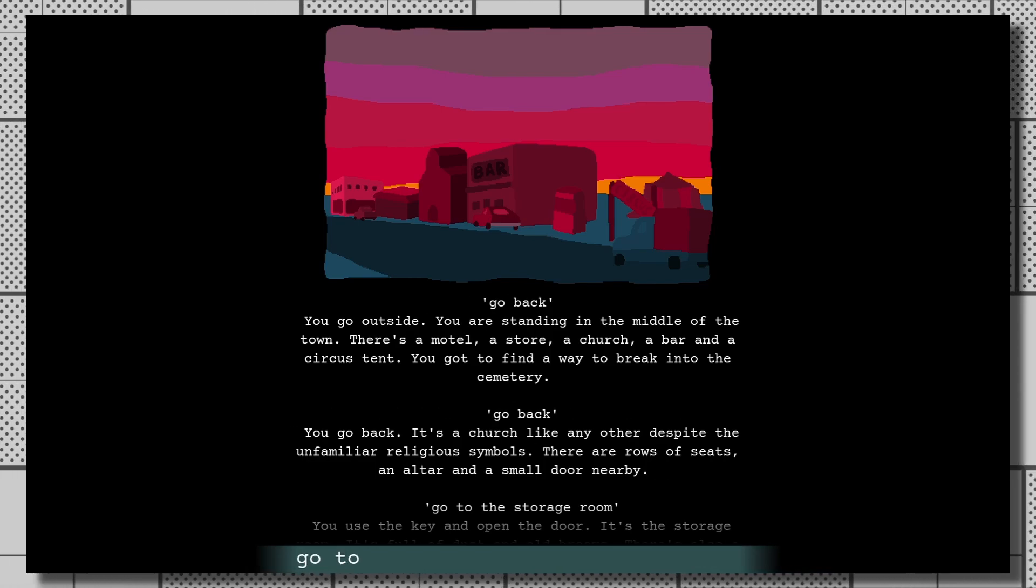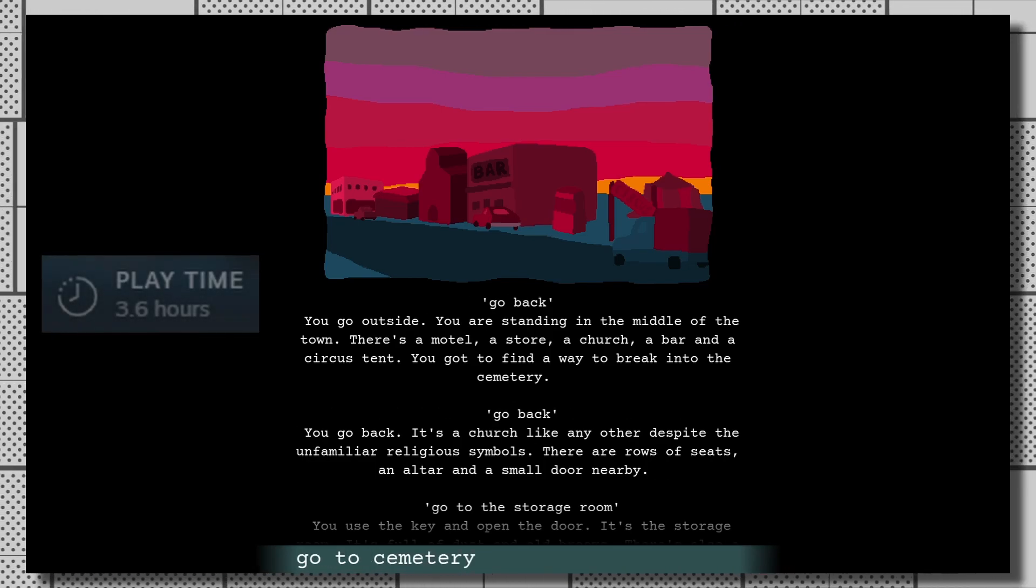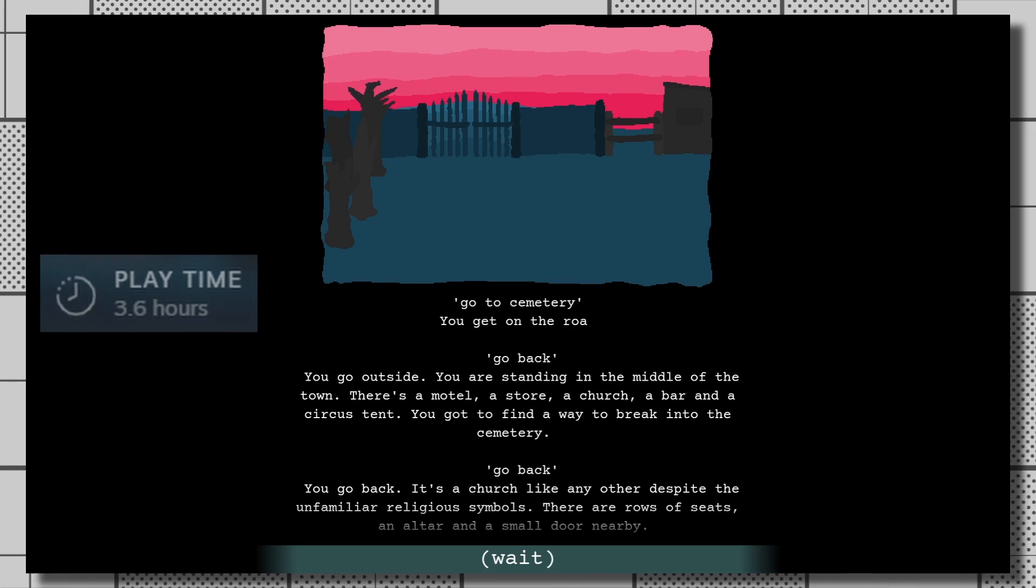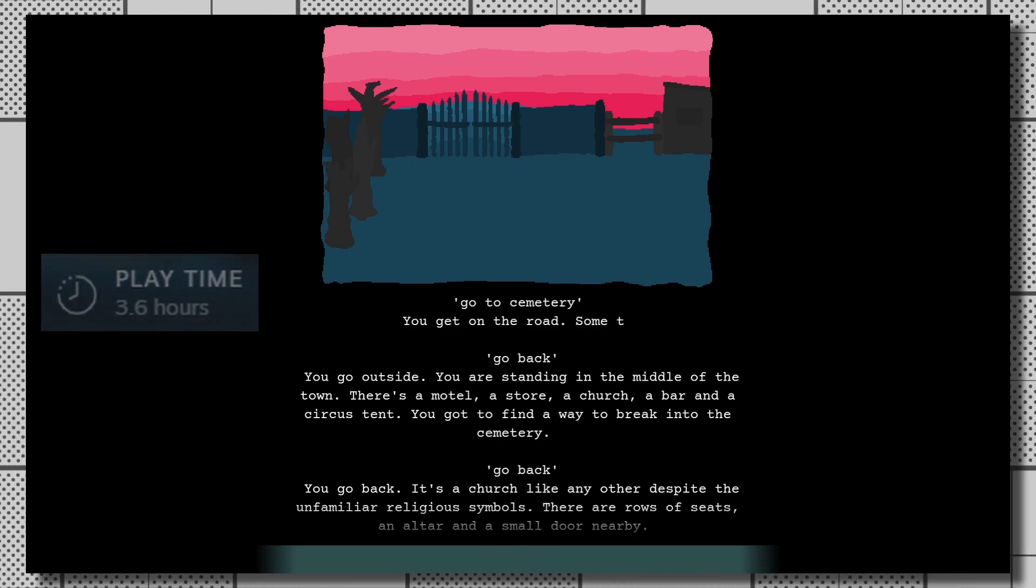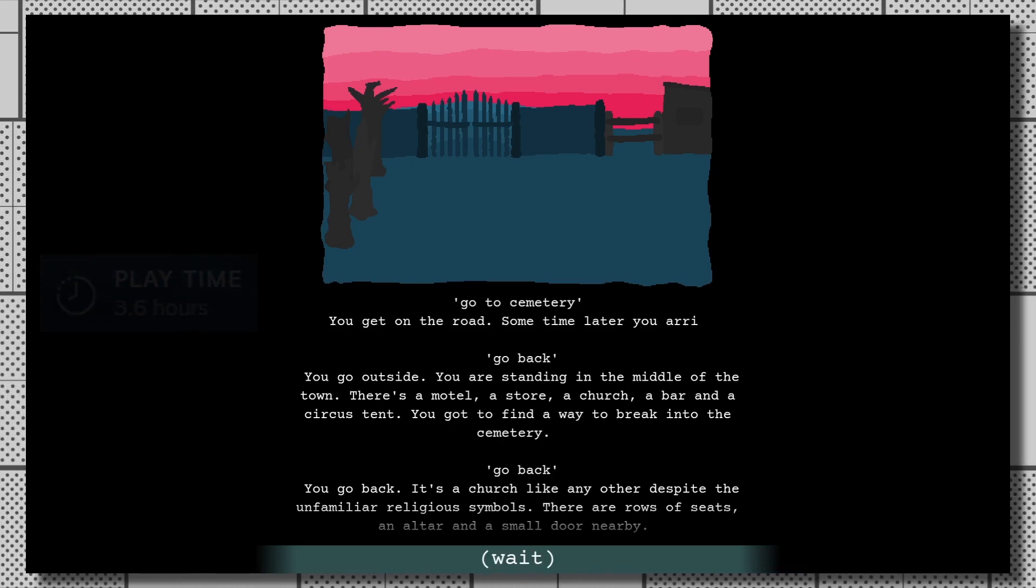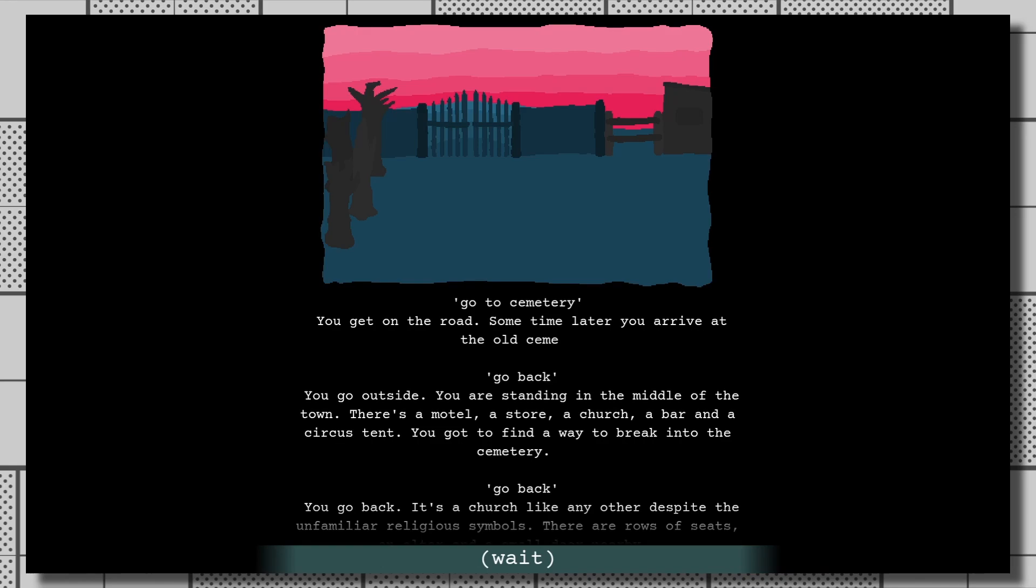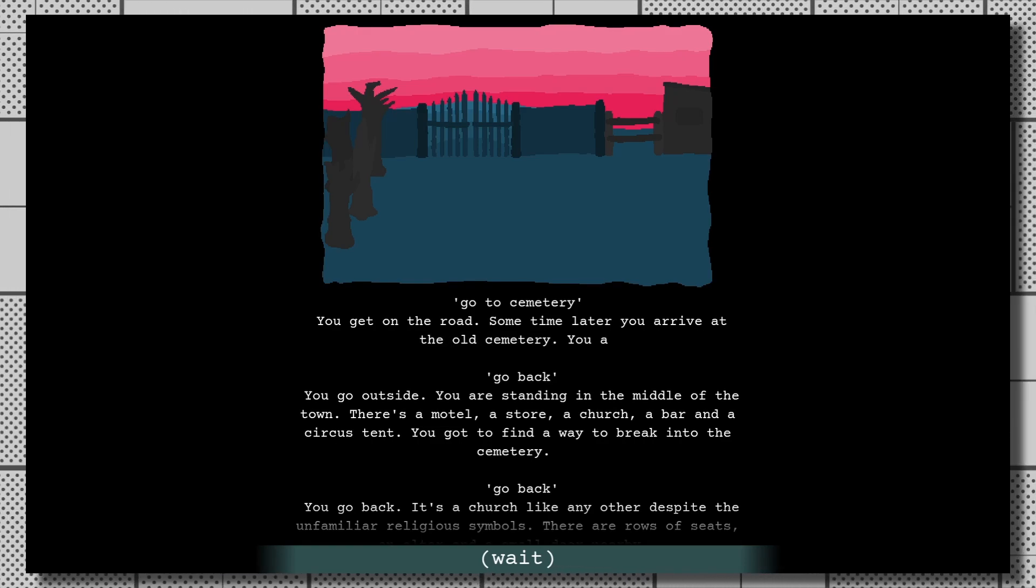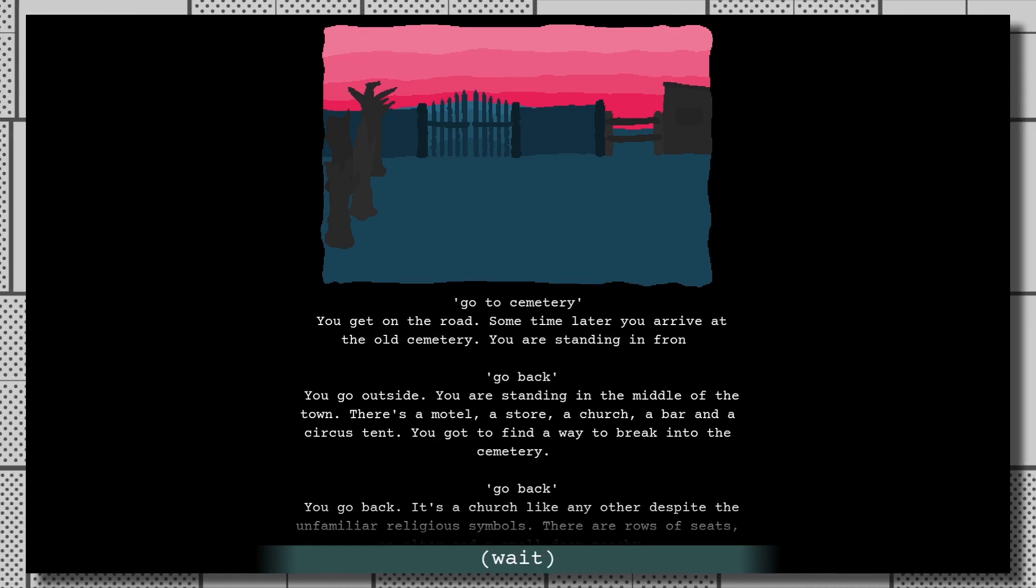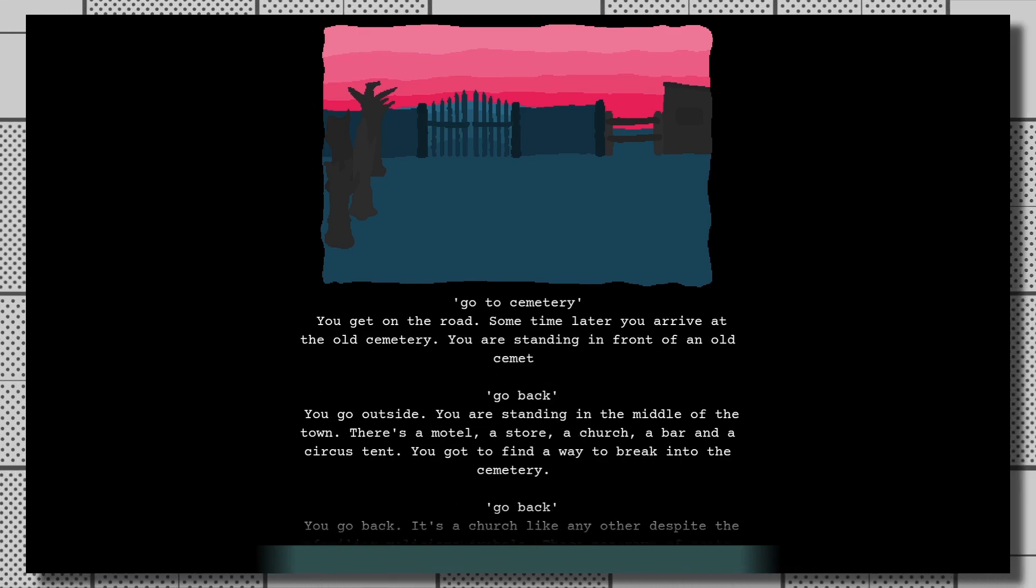Steam says I played Desert of Vice for a total of three and a half hours, and I spent at least two of those hours following a guide to get all of the alternate endings. So from beginning to end, it only took me 90 minutes to beat this game. It is very, very short.